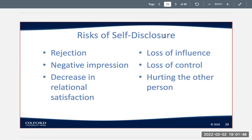Loss of influence: another risk of self-disclosure is a potential loss of influence in the relationship. Once you confess something that might be perceived as a weakness, your control over how the other person views you is going to change. Similarly, loss of control: if you reveal some personal information about yourself, you're losing control of that information — what if somebody tells it to someone else? Or hurting the other person: maybe you reveal something that makes the other person feel upset or that they dislike.